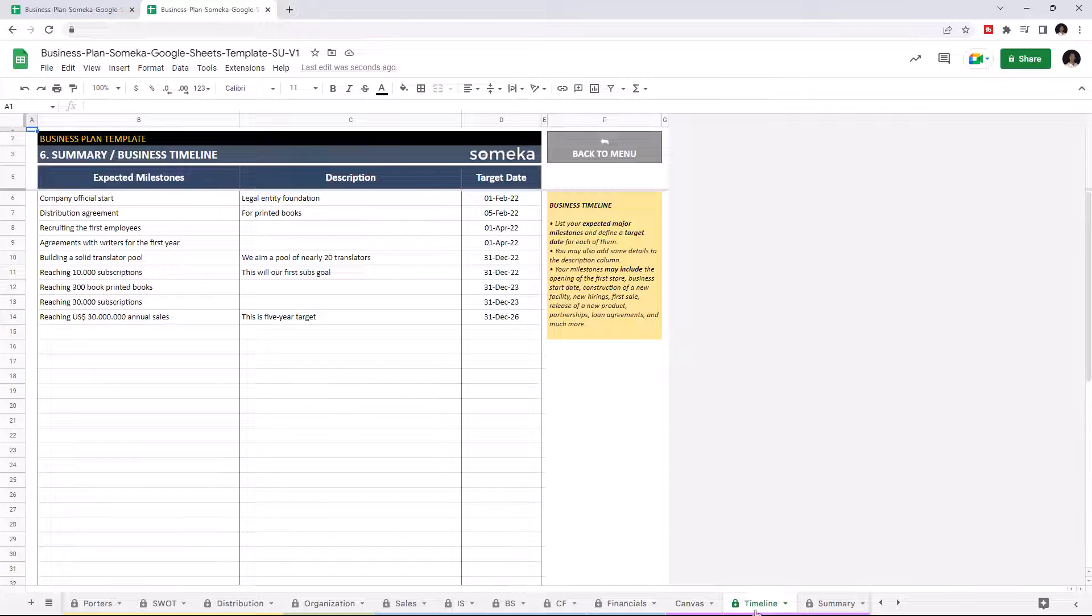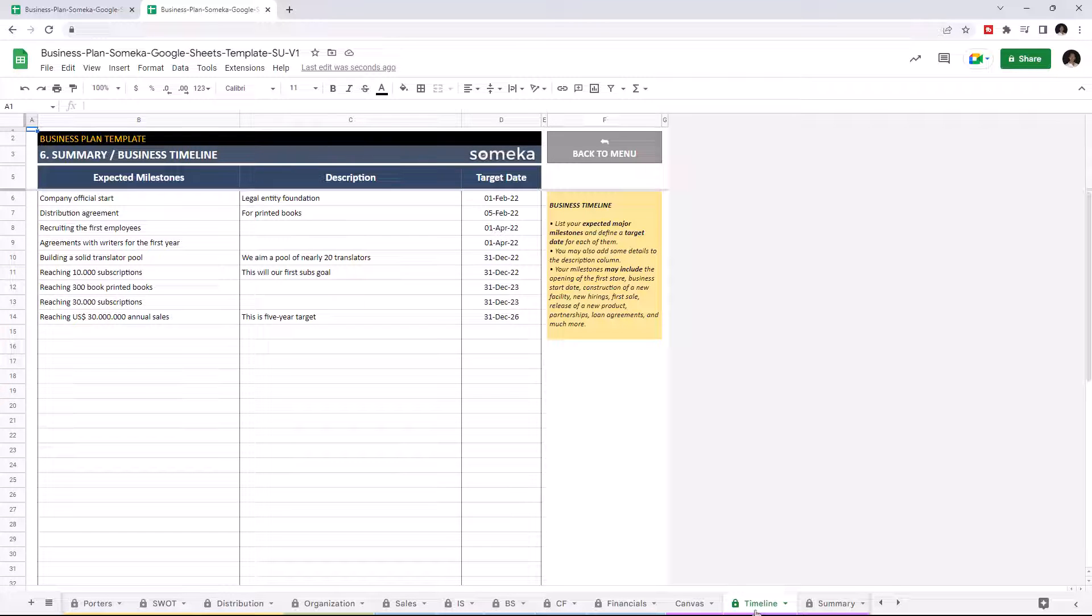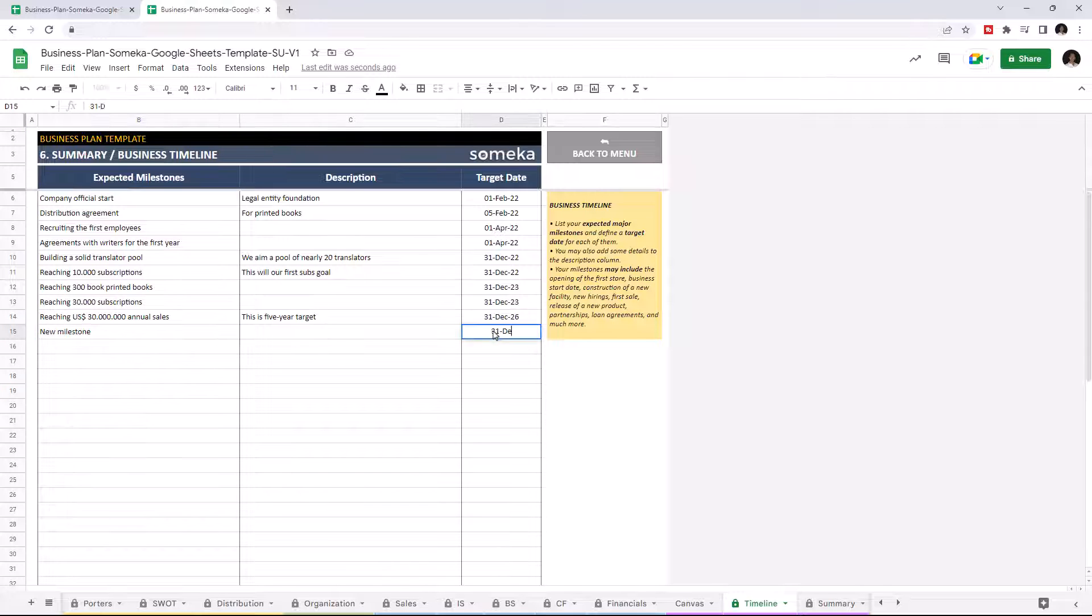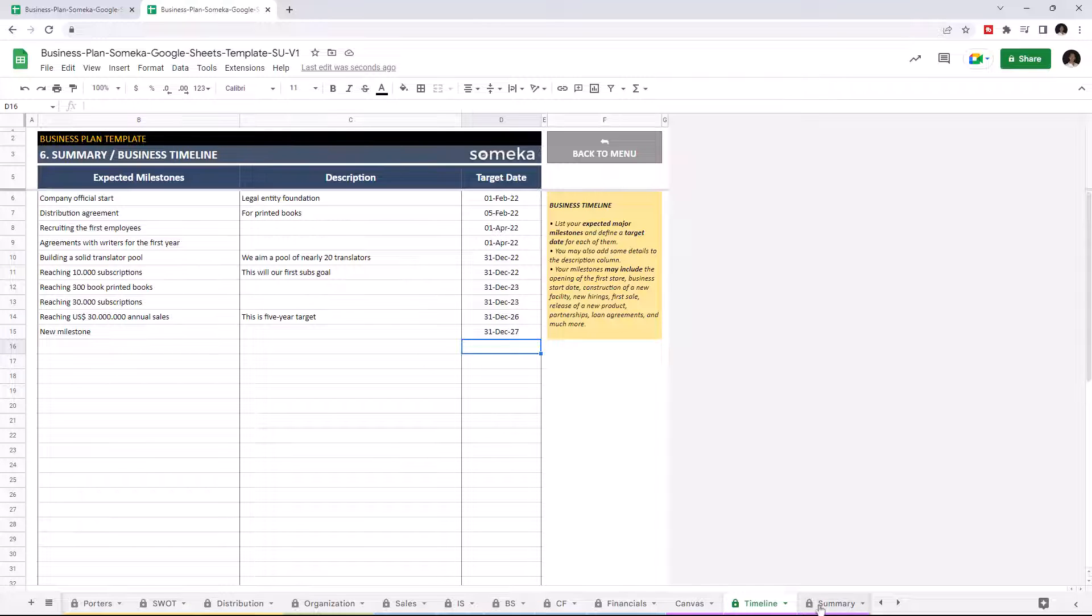Business Timeline. This list shows the expected milestones of the business with target dates. This will give a smooth roadmap of the company. And lastly, let's check the executive summary.